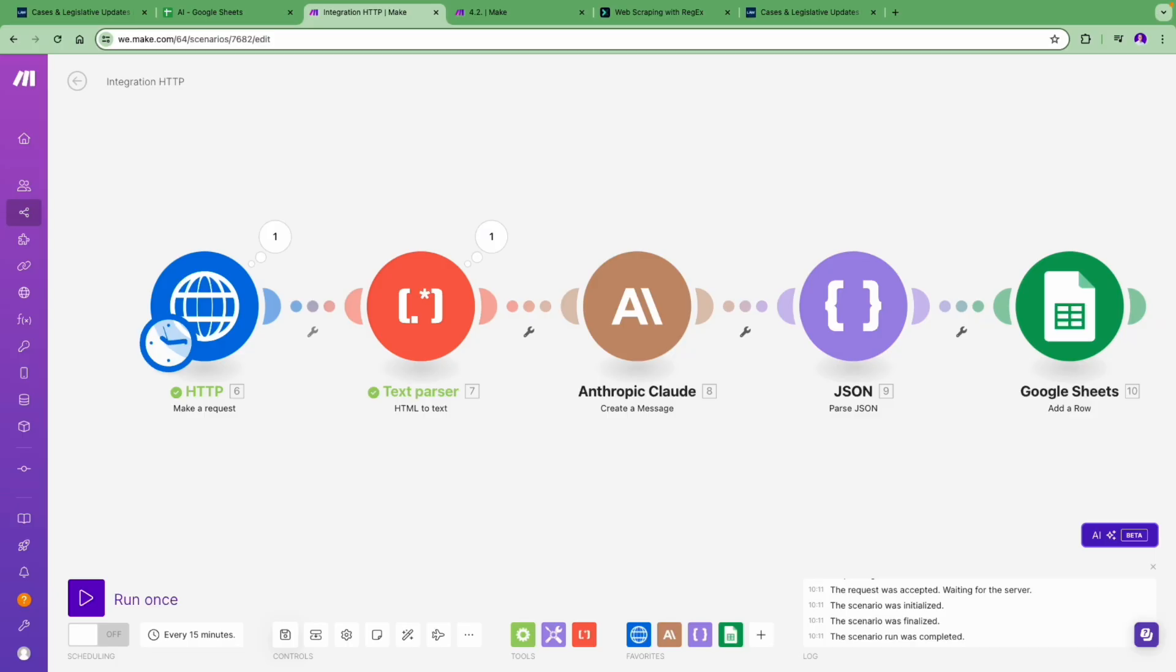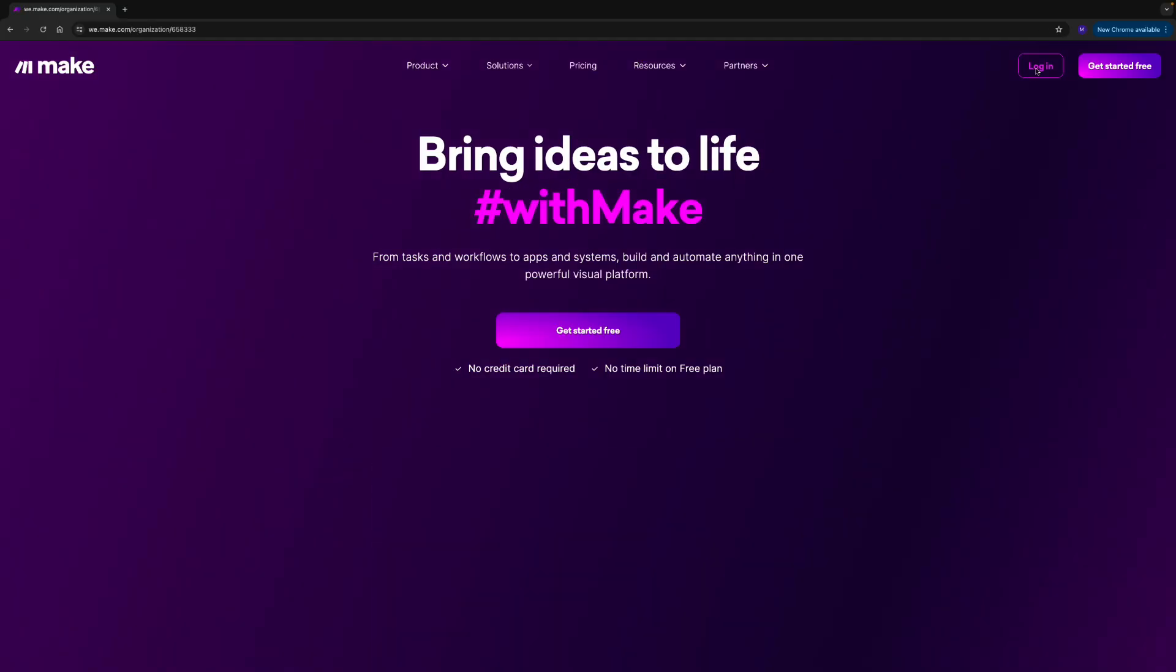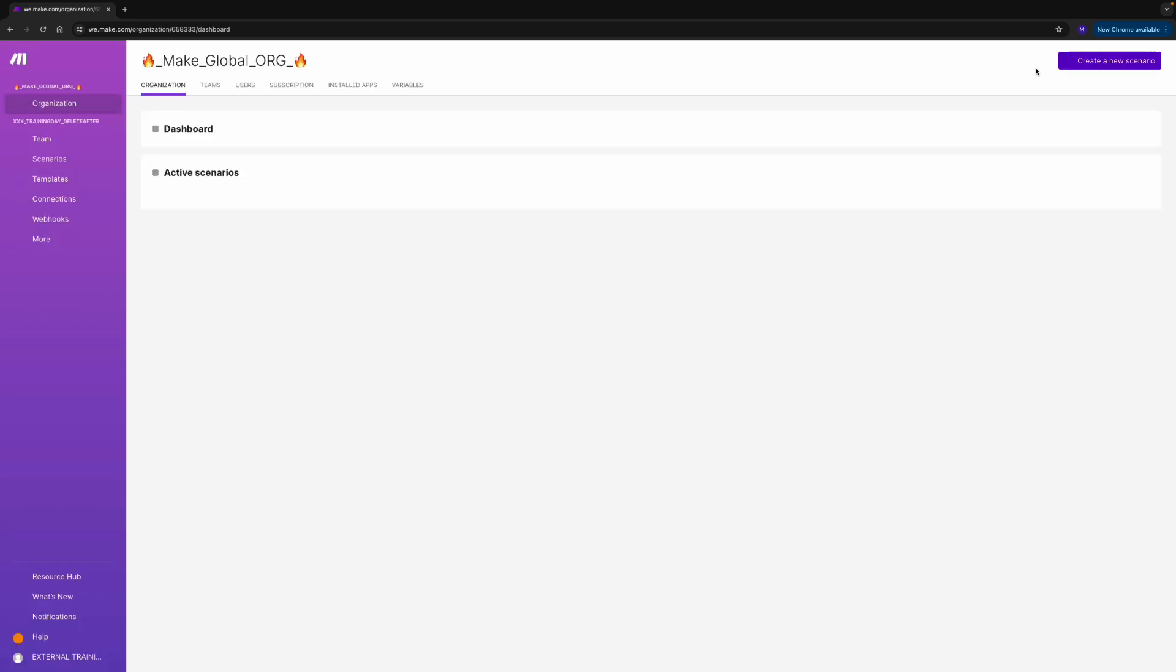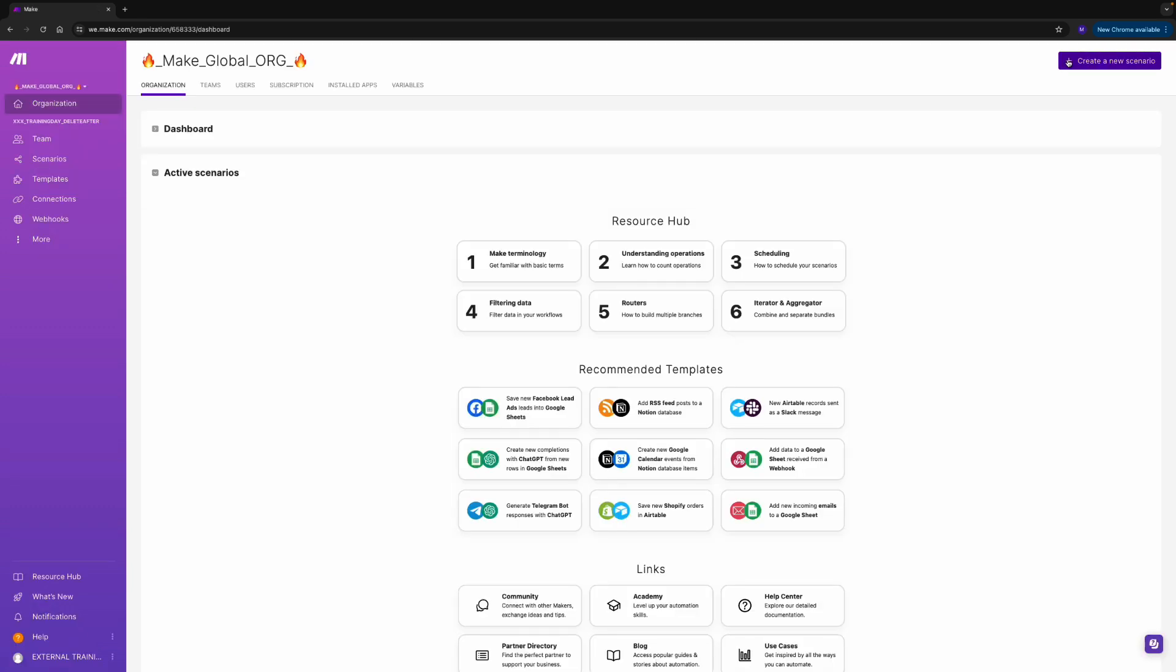Julia builds this automation for Rajesh in Make. Let's create the scenario together. We'll first log in to Make.com and open our scenario builder.